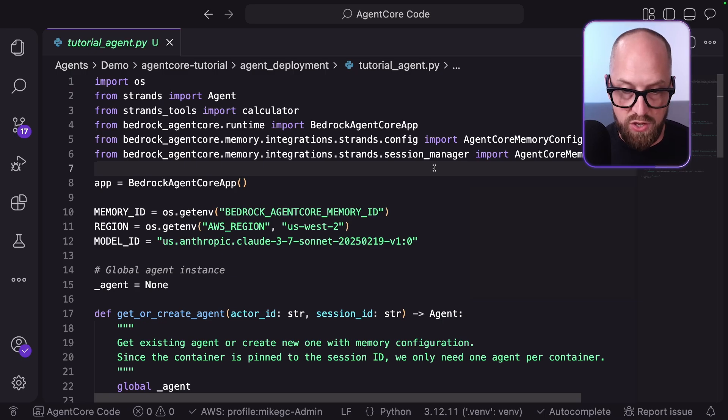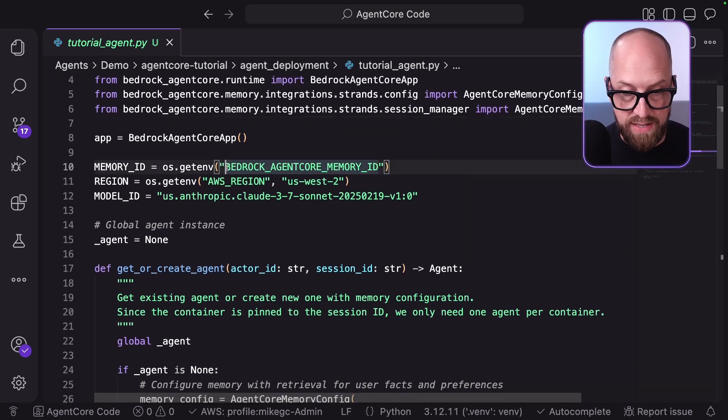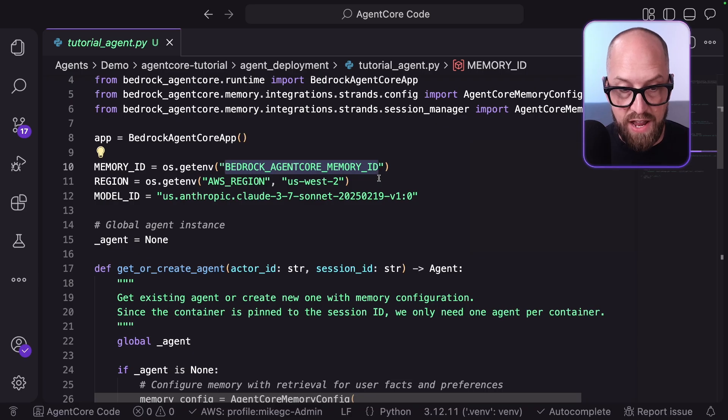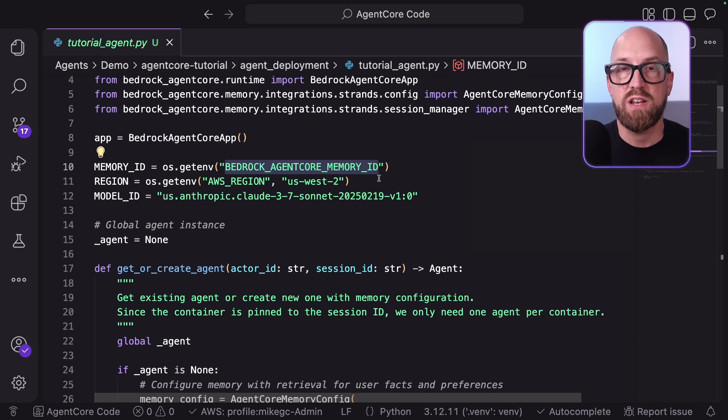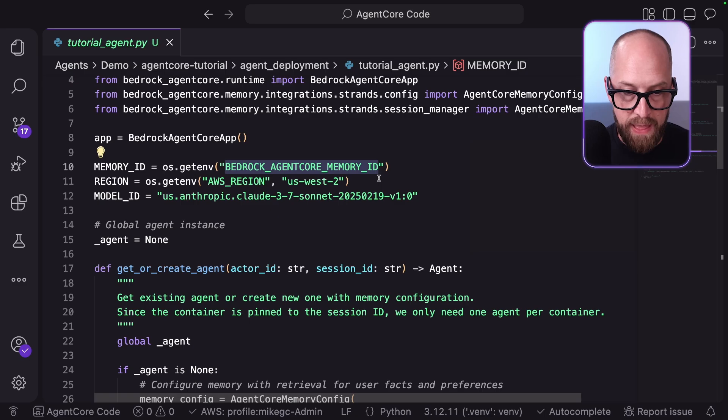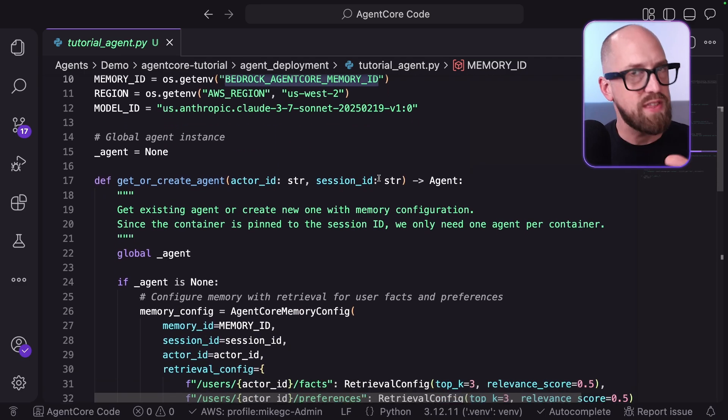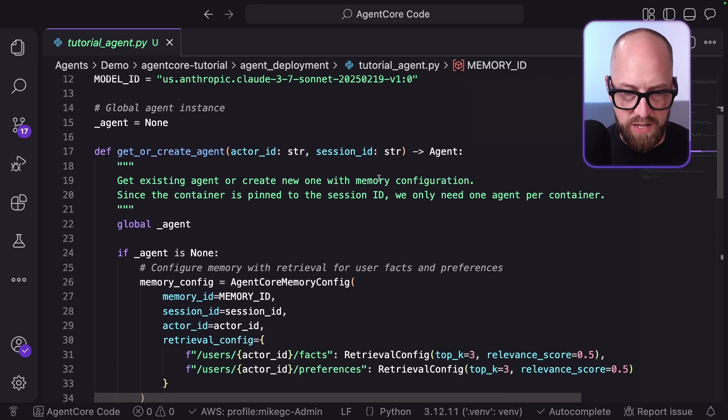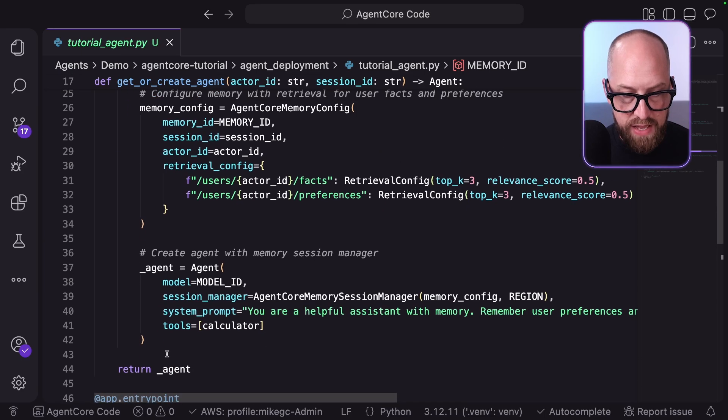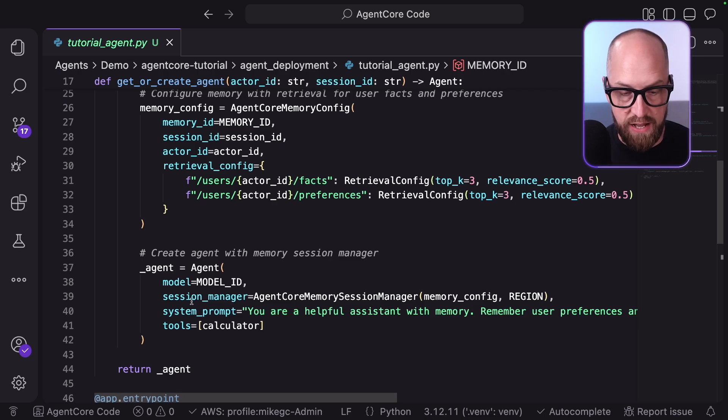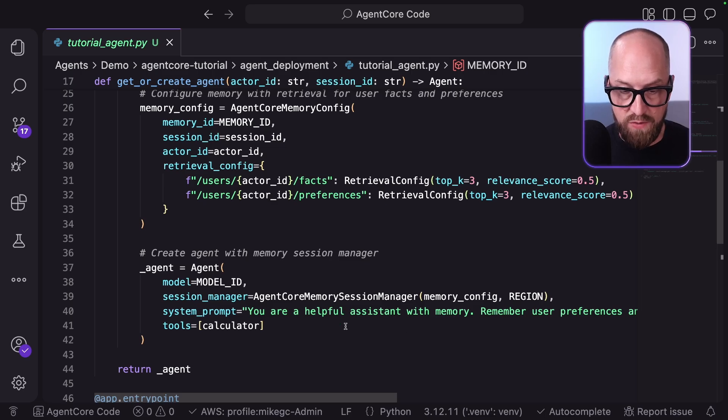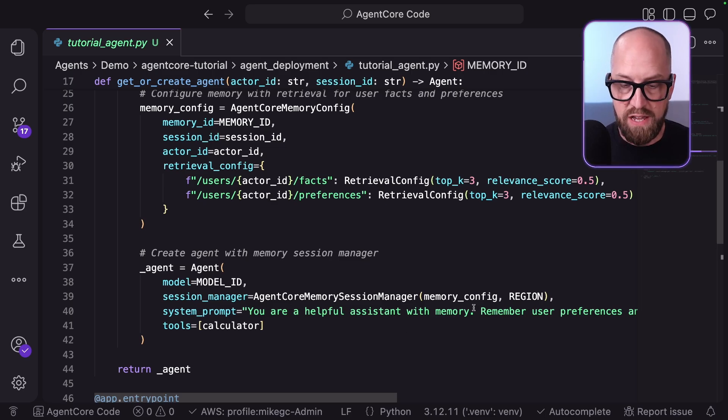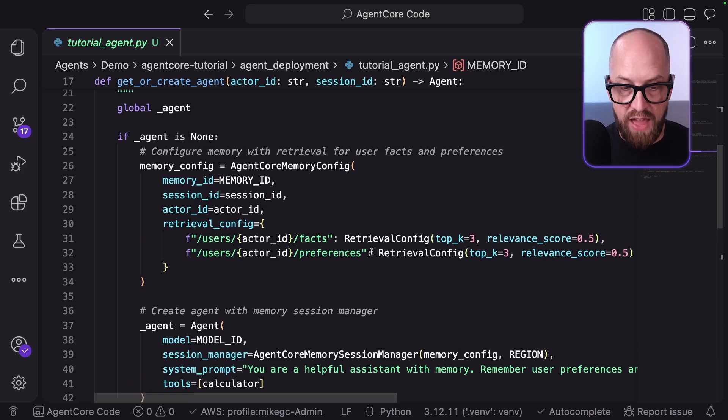So we've got sessions manager and config. Let's go and see where they're used. We've got this memory ID, which is passed in. This is an ID for the instance of memory that we're going to connect to. For us in this particular case, that's going to be set up by the starter toolkit. If we scroll down here, I'm just going to skip over this for now, but I'll be back in just a moment. Let's have a look at the way the agents built up. Here's the agent code, very similar to what we had before. But now we've got this session manager here configured with the memory configuration.